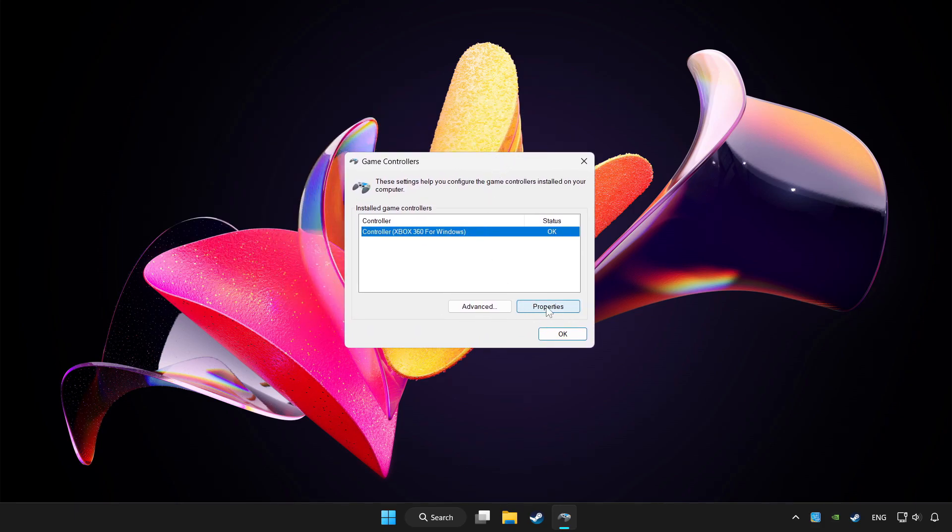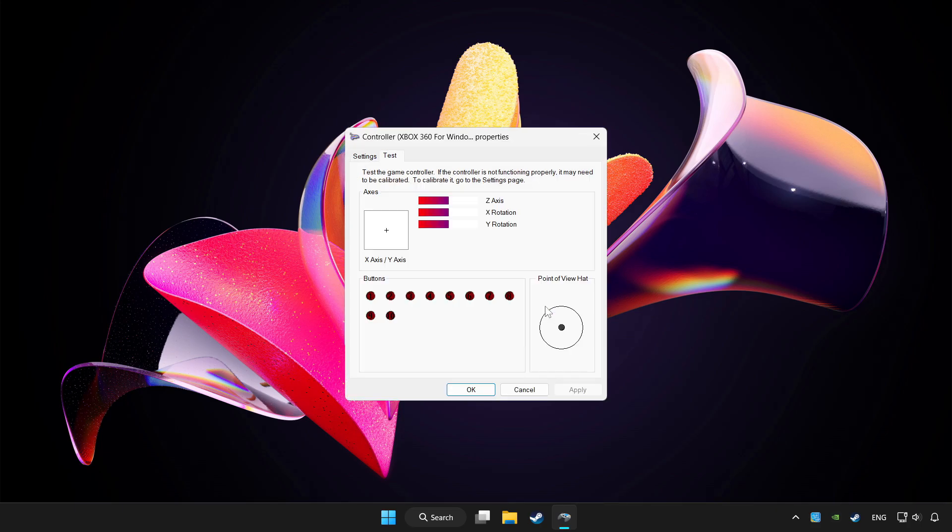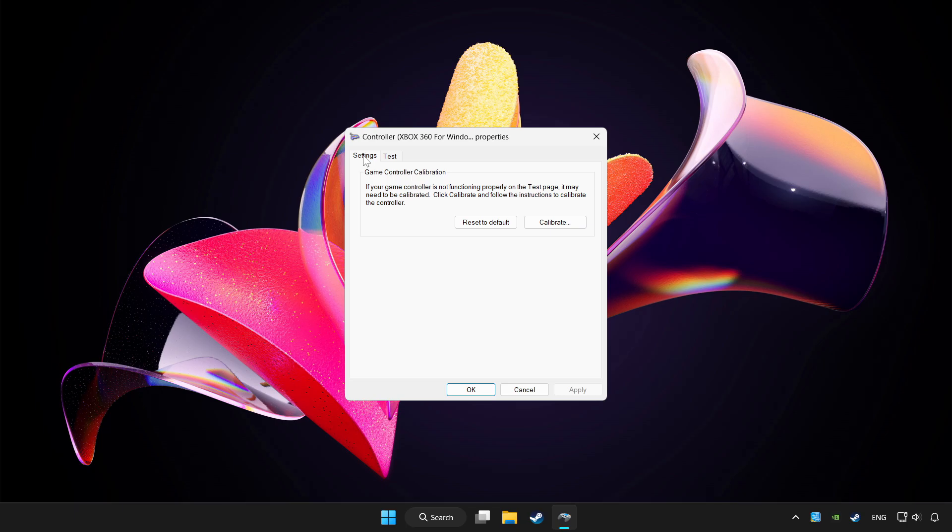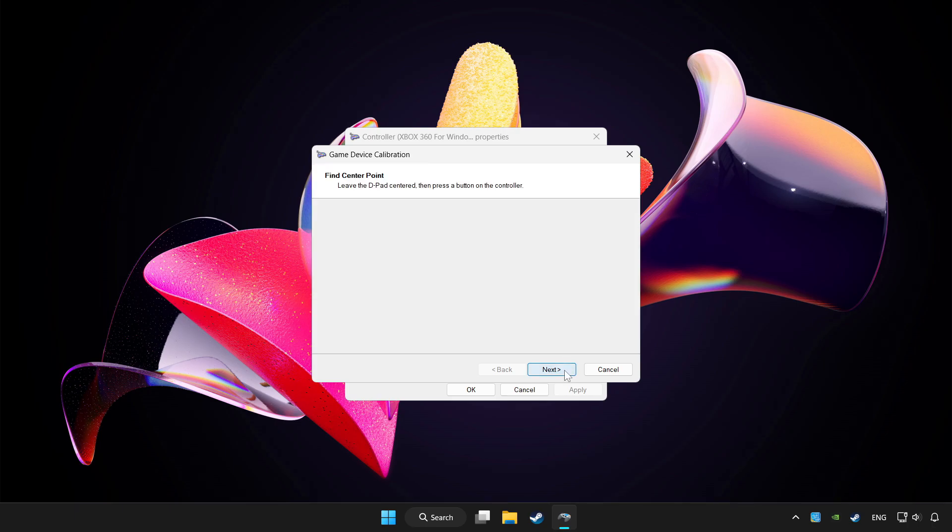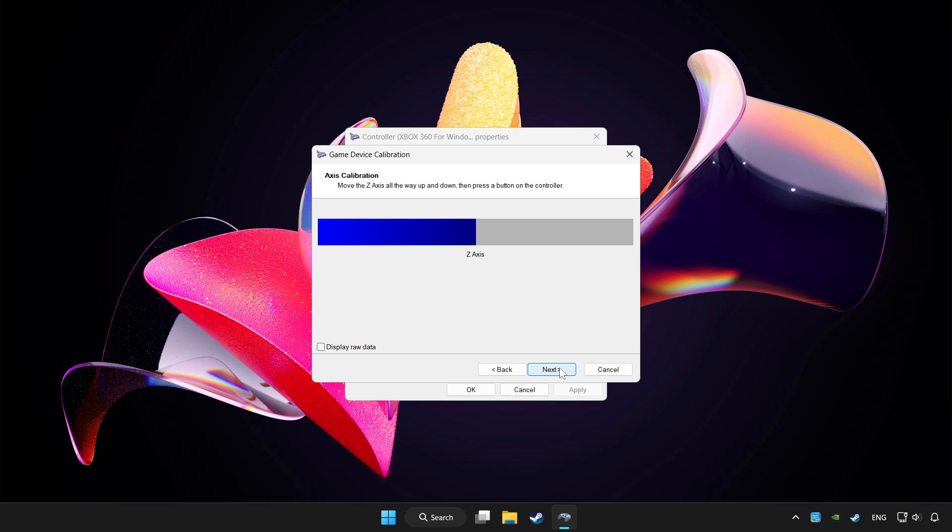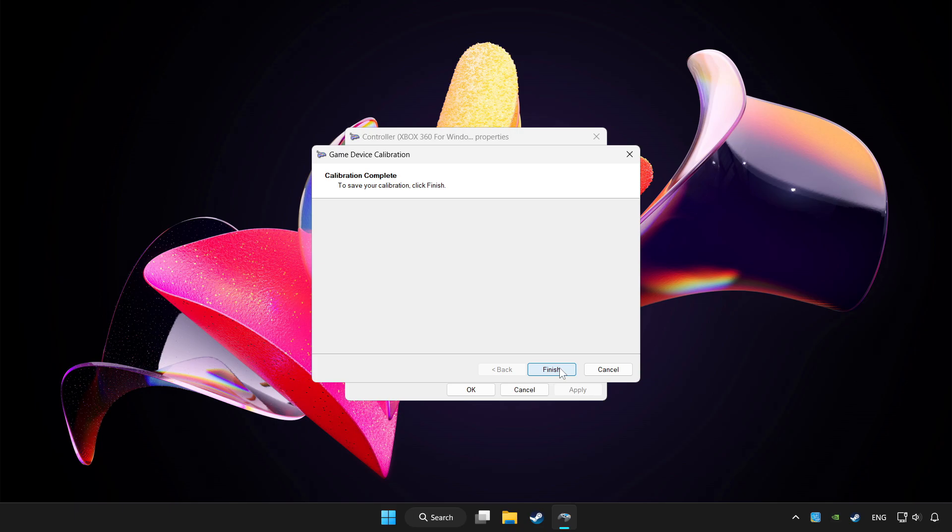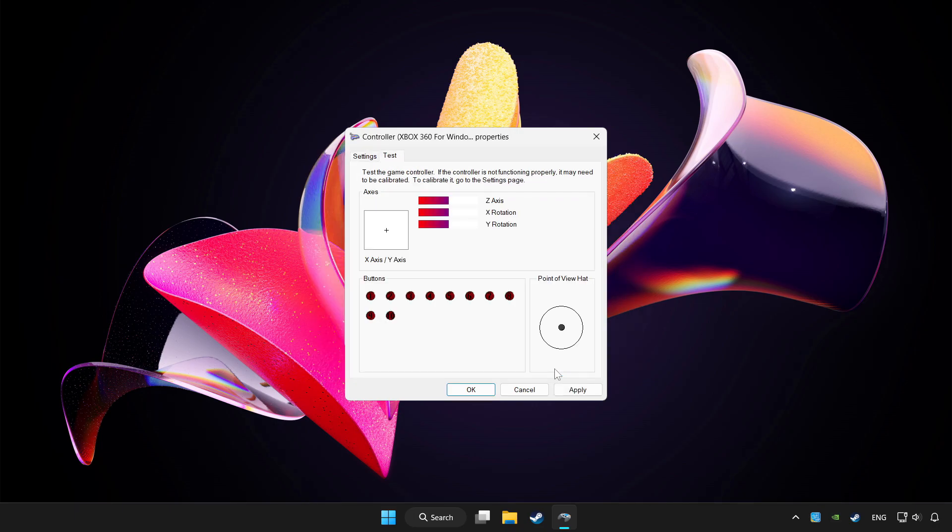Click properties. Go to settings. Click reset to default and click calibrate. Complete calibration. Apply and okay.